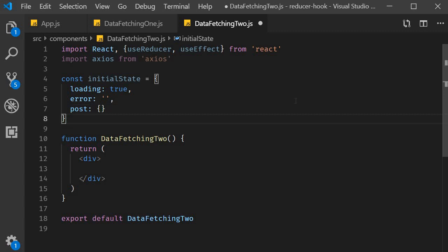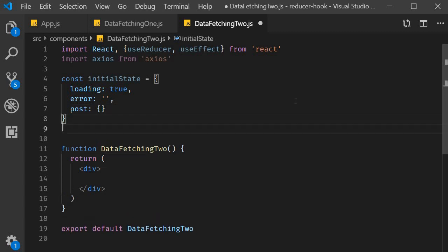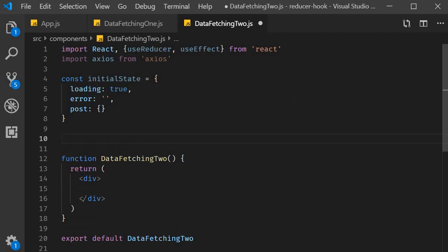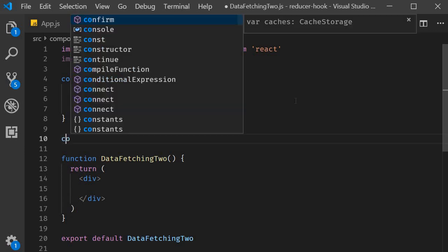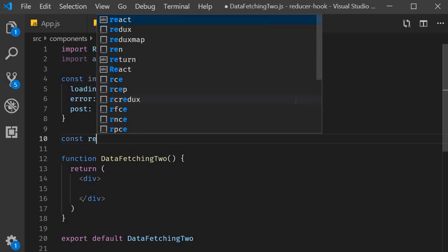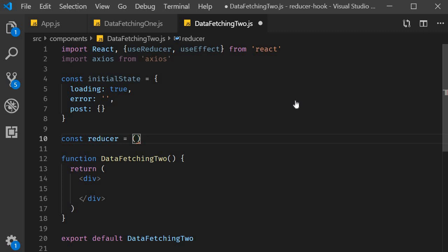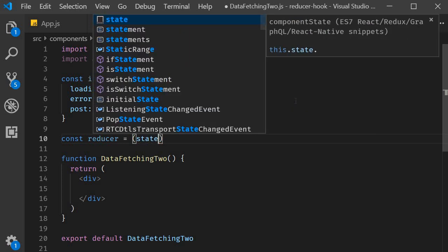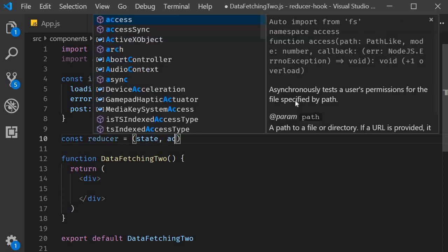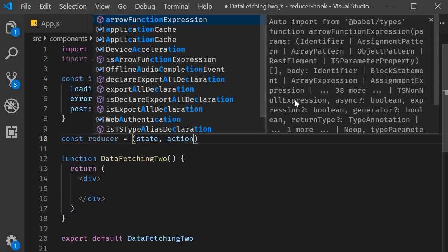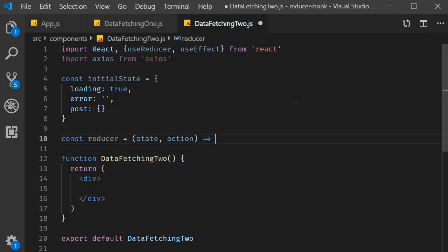Next is the reducer function. The reducer function accepts state and action as its arguments and returns the updated state.